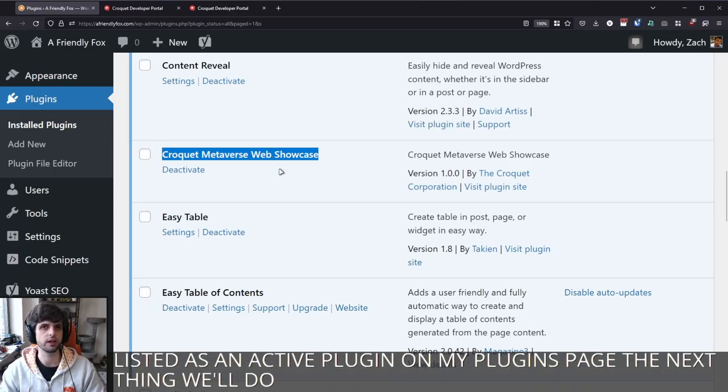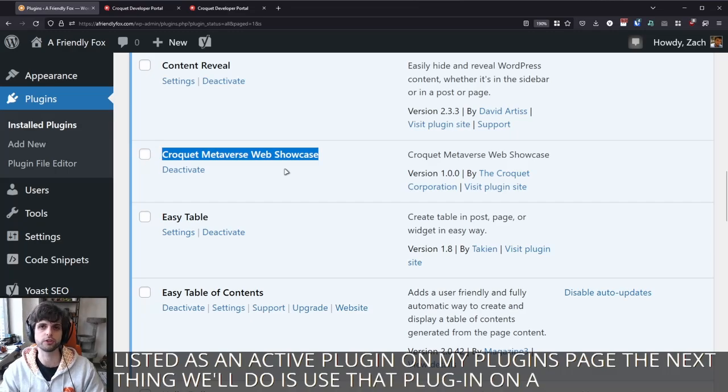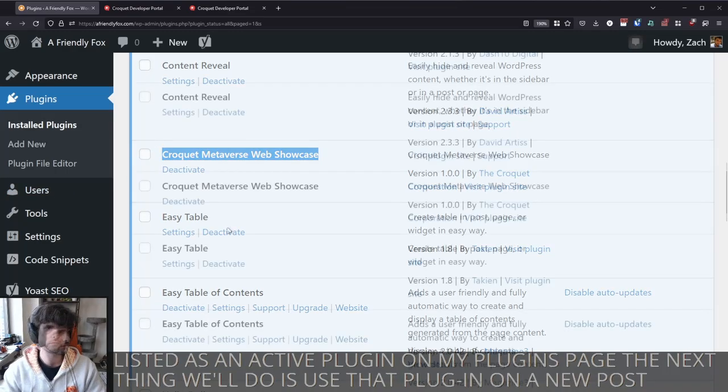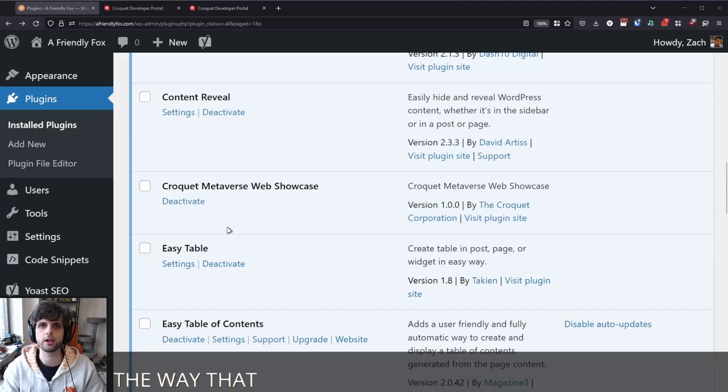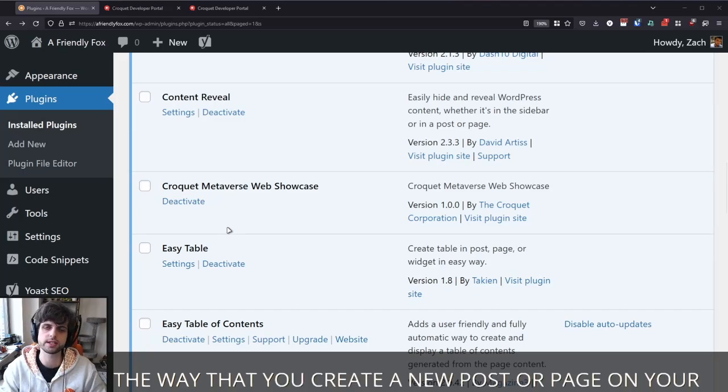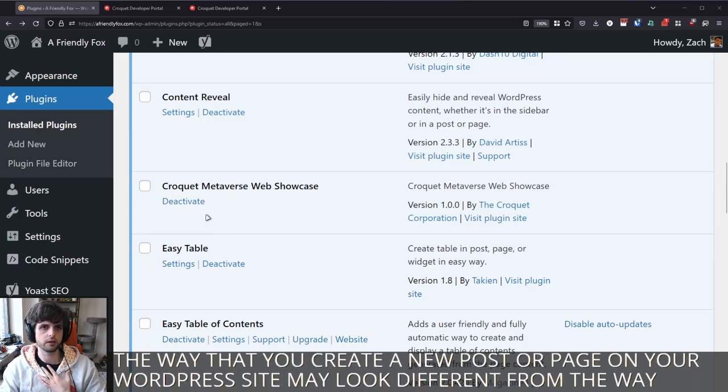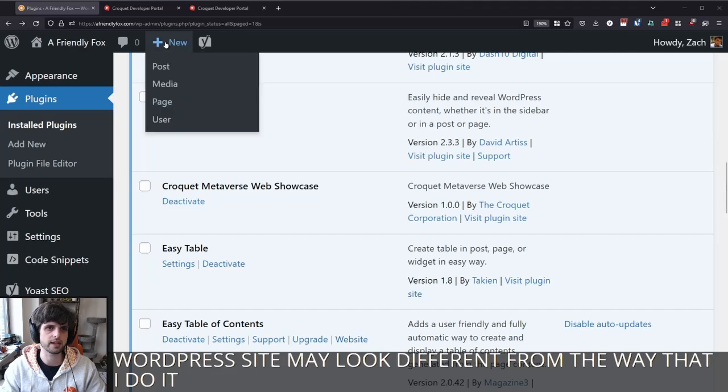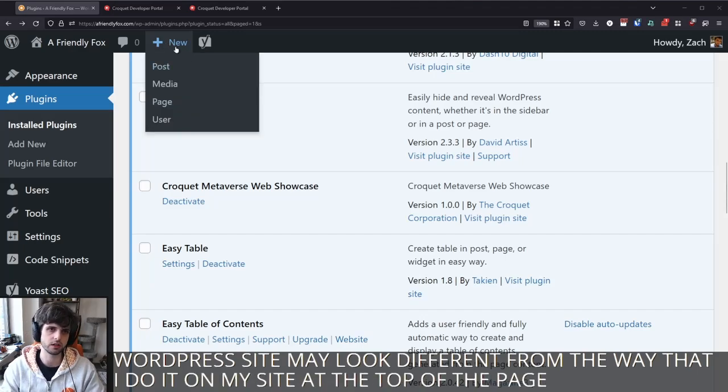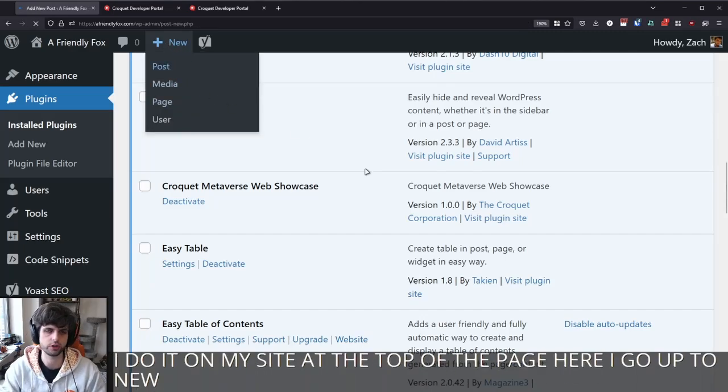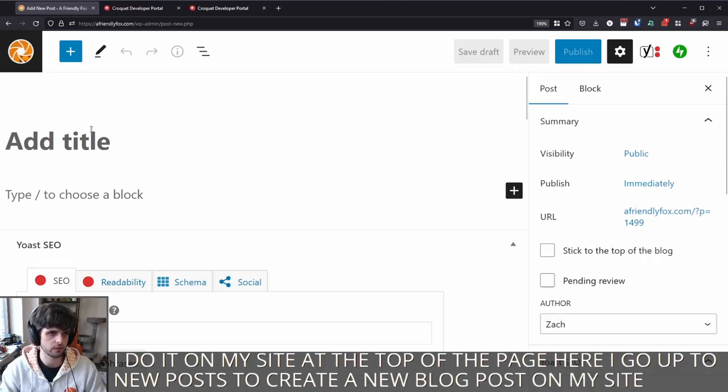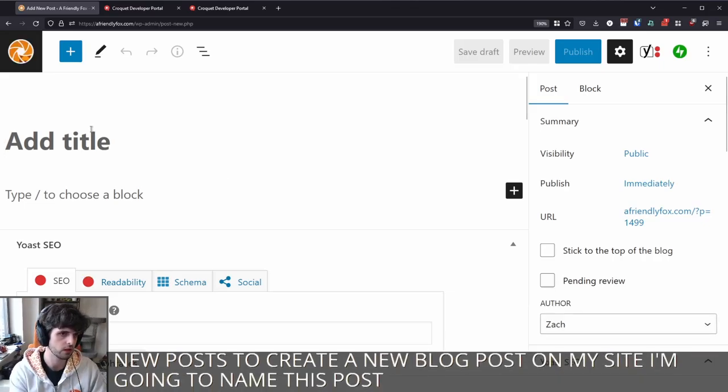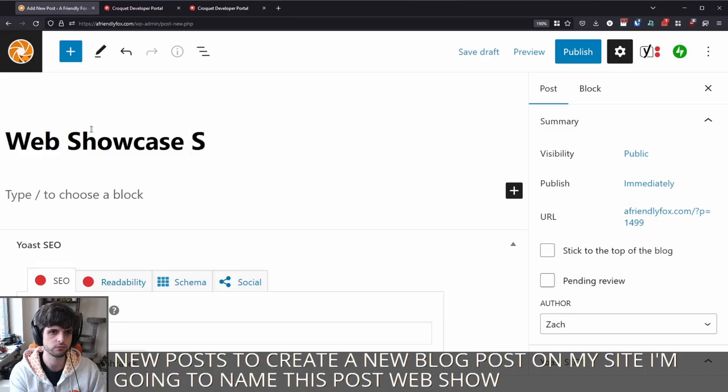The next thing we'll do is use that plugin on a new post. The way that you create a new post or page on your WordPress site may look different from the way that I do it. On my site, at the top of the page here, I go up to new post to create a new blog post on my site. I'm going to name this post web showcase showcase.